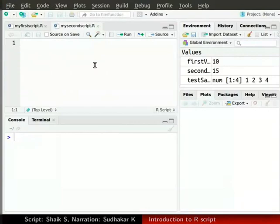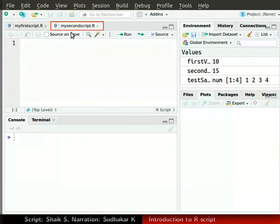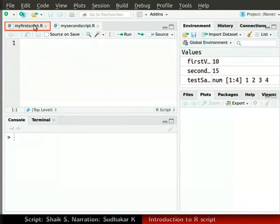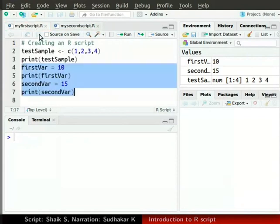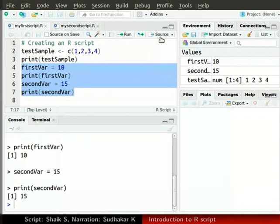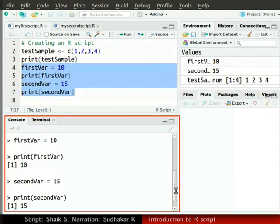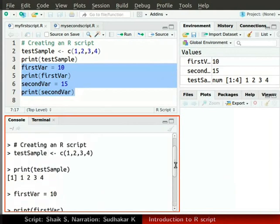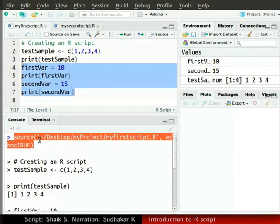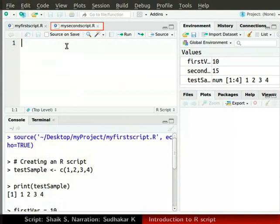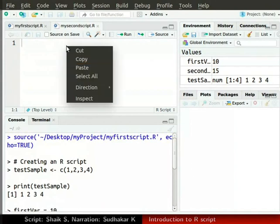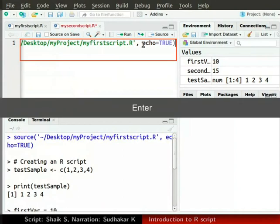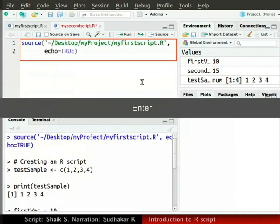Now, let's learn how to load myfirstscript.r into mySecondScript.r. Go to myFirstscript.r and run it by clicking on the source button. In the console window, scroll up to locate the source for this script. Copy it without the less than symbol. Now, let's get back to our new script mySecondScript.r. Paste what we have just copied at the top of the script mySecondScript.r. We can press enter after comma for better visibility.